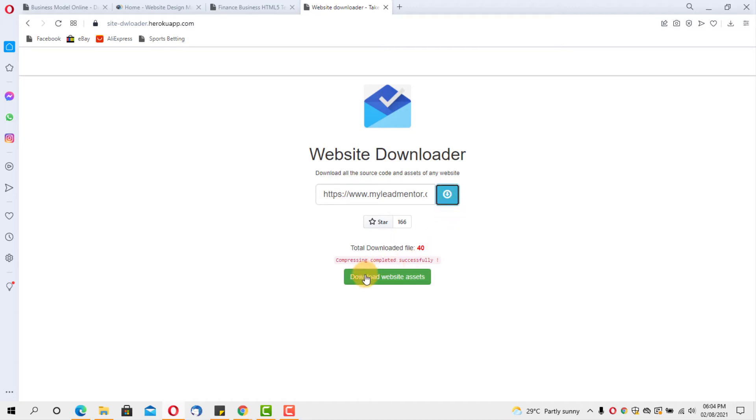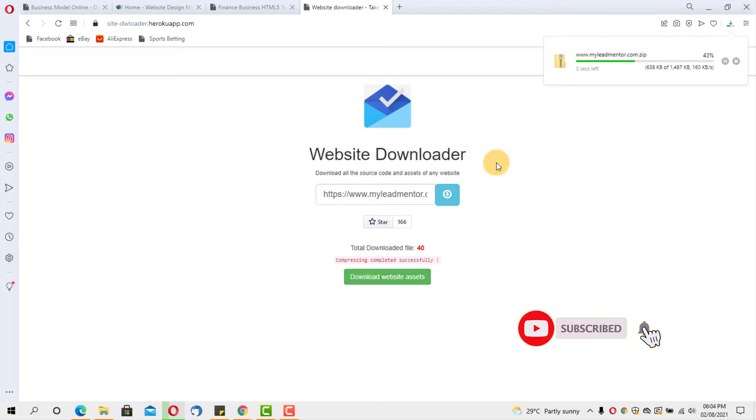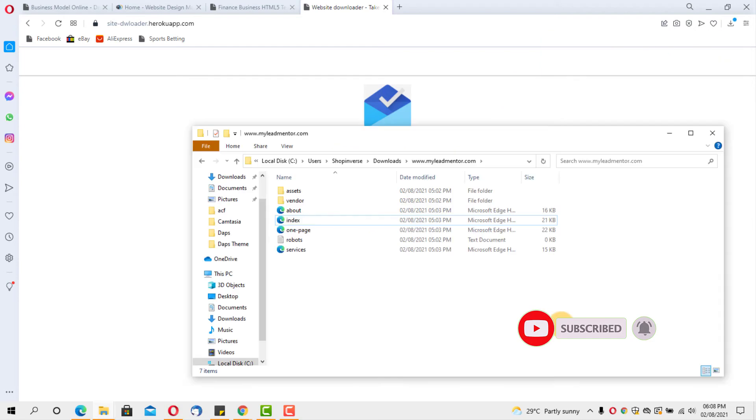As you can see, this is ready in just a few seconds. If I hit this download button, I would have that same website offline on my computer. So as you can see, it's downloading. It should be done.